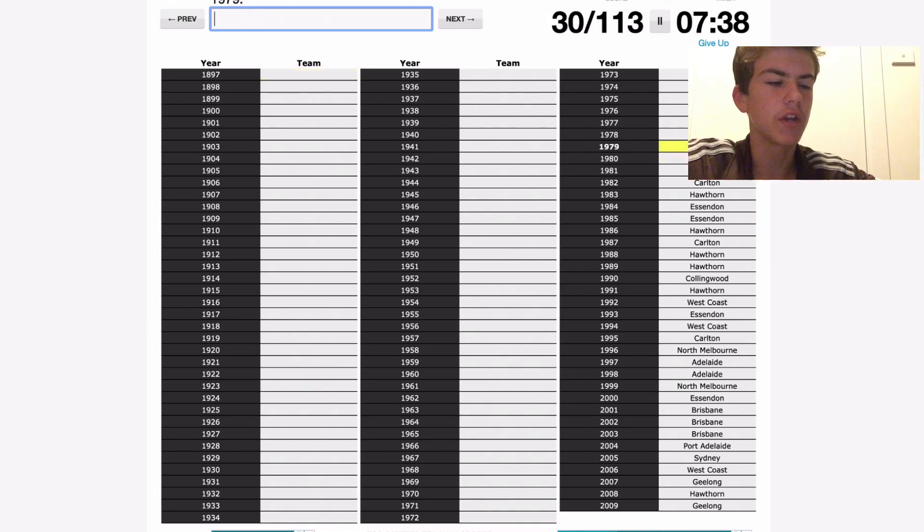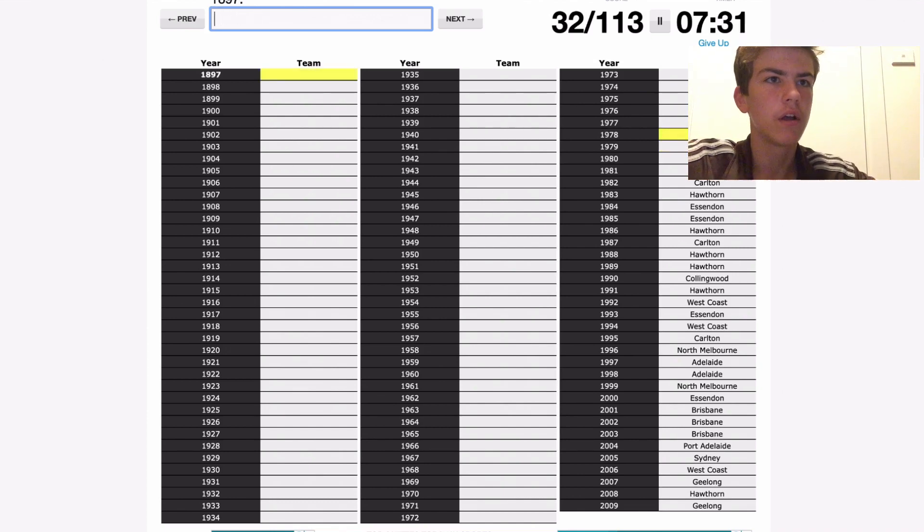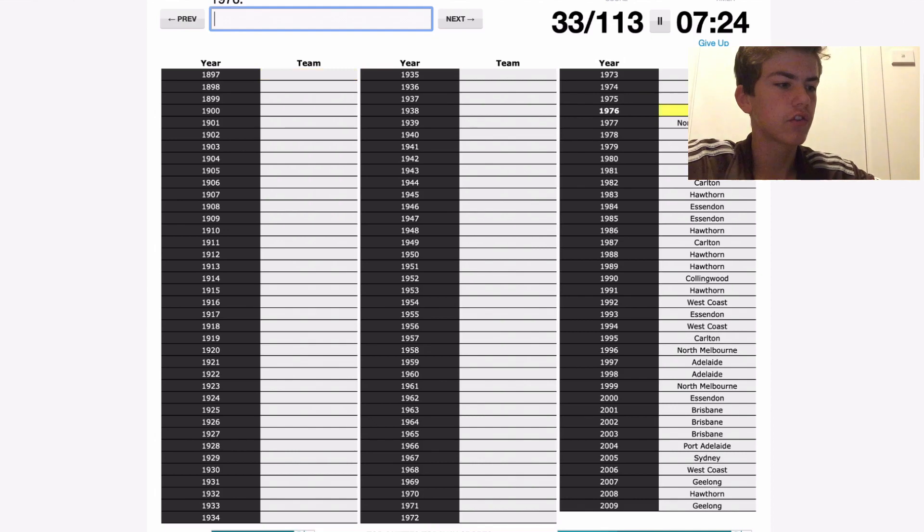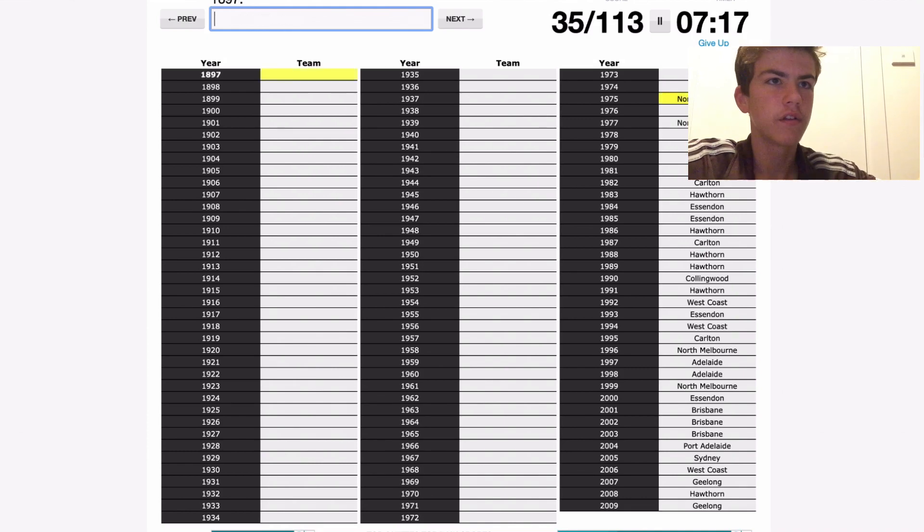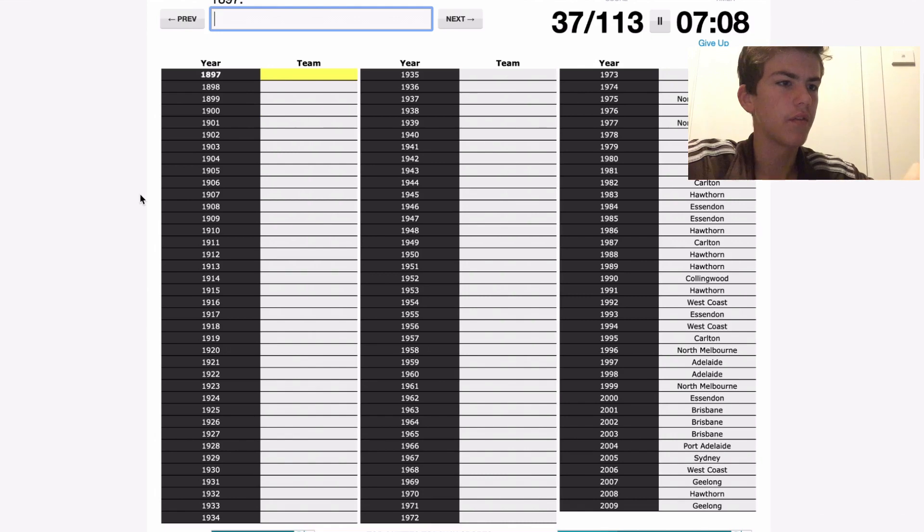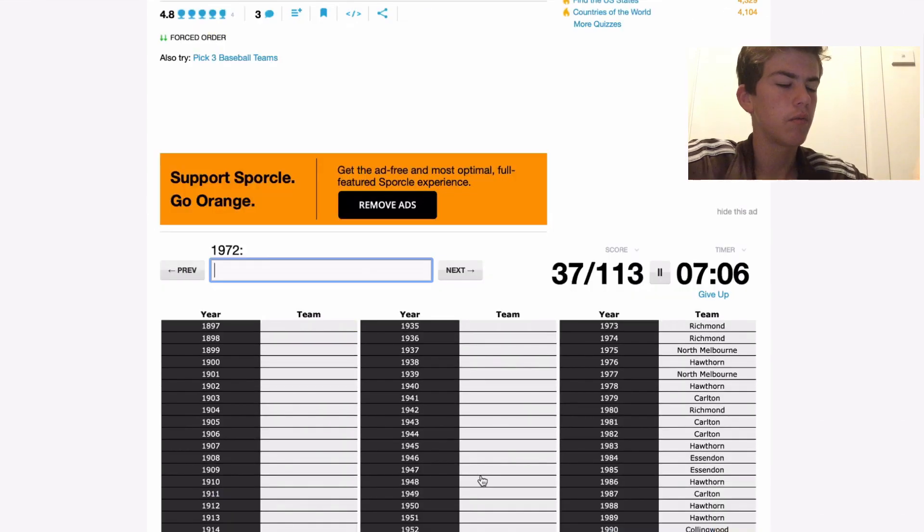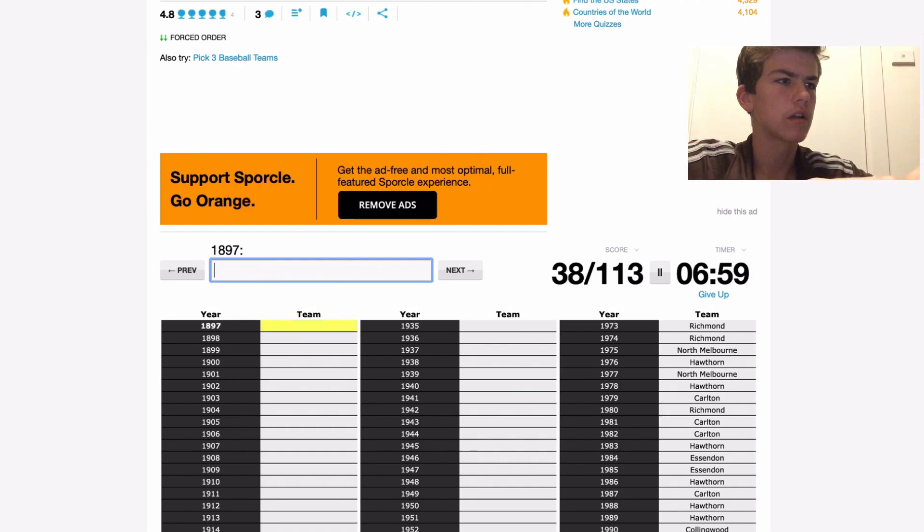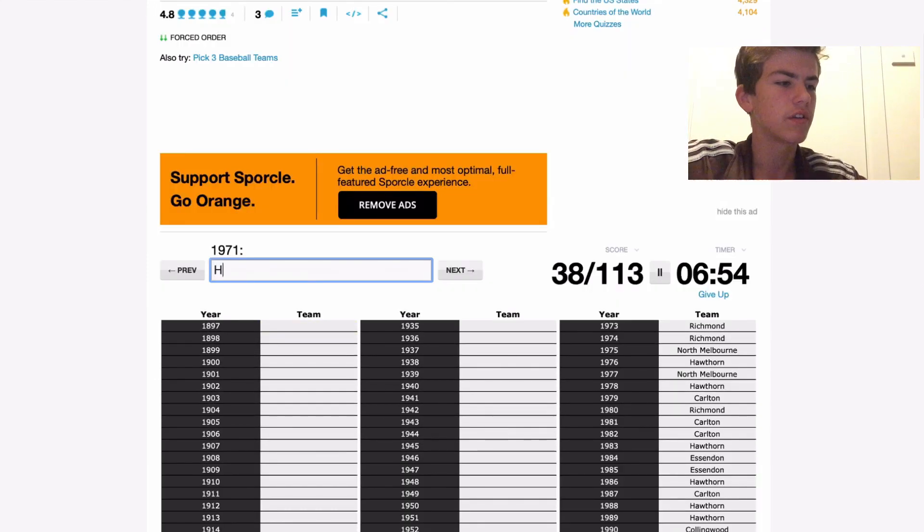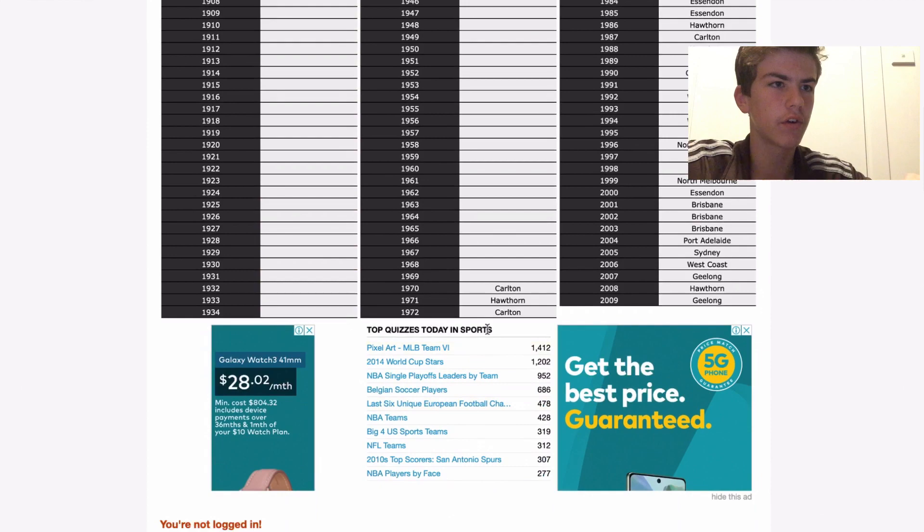79 was Carlton, 78 Hawthorn, 77 North Melbourne, 76 Hawthorn, 75 North Melbourne, 74 Richmond, 73 Richmond. 72 was, I'm sure it was Carlton, yeah, of course, that was the high scoring grand final, silly me, just had a brain fade. 71 Hawthorn, 70 Carlton, two famous grand finals those two. 69 Richmond.